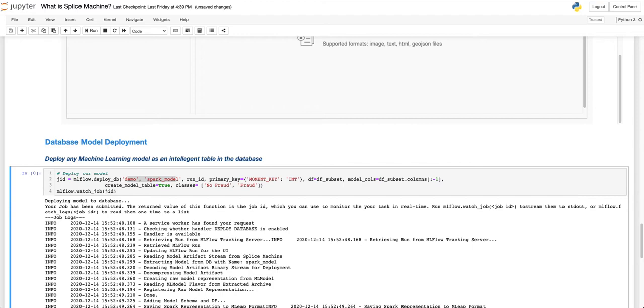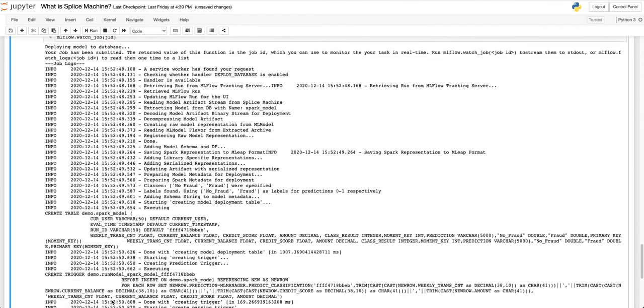Because there is no network latency, this happens at sub-millisecond speed, making database deployment particularly useful for real-time applications. Additionally, model deployment through the database is infinitely scalable, allowing you to quickly make predictions on large amounts of streaming and batch data.